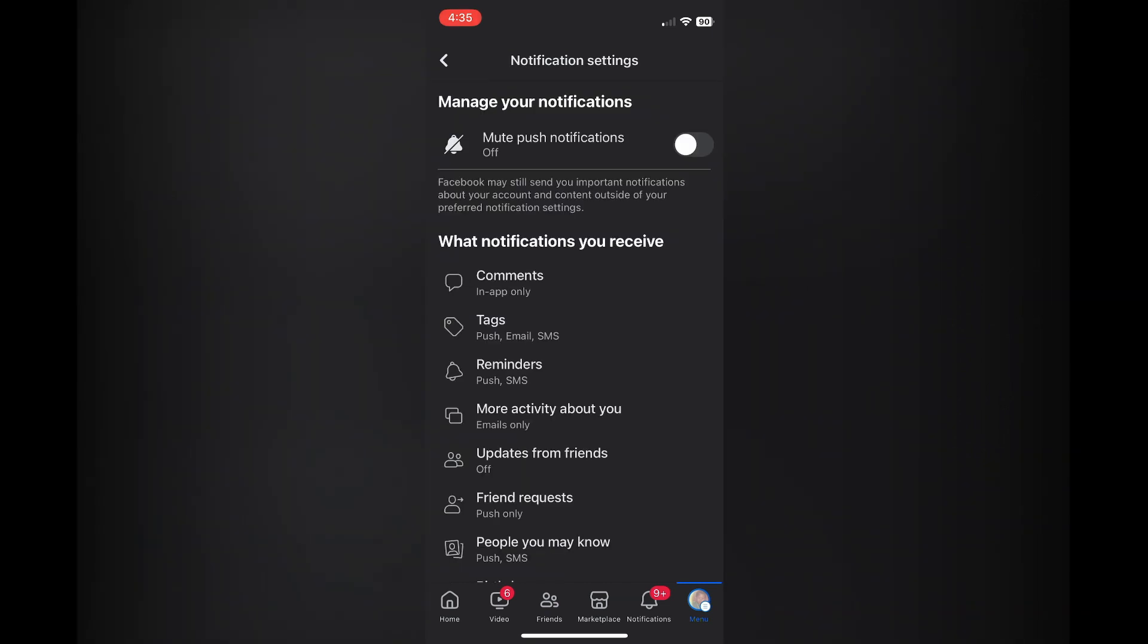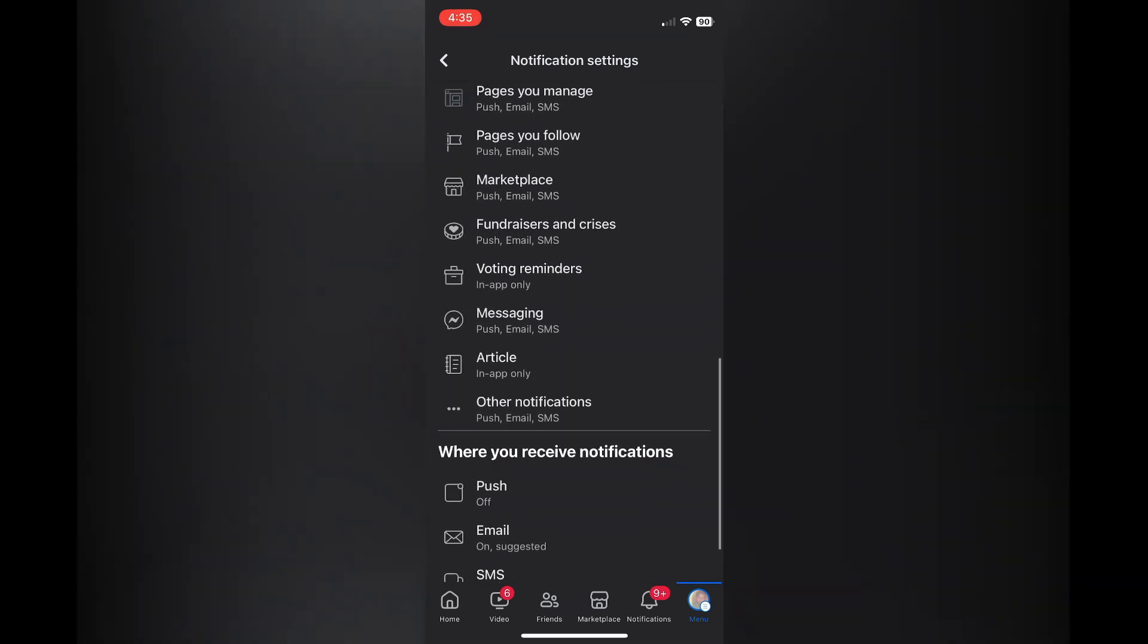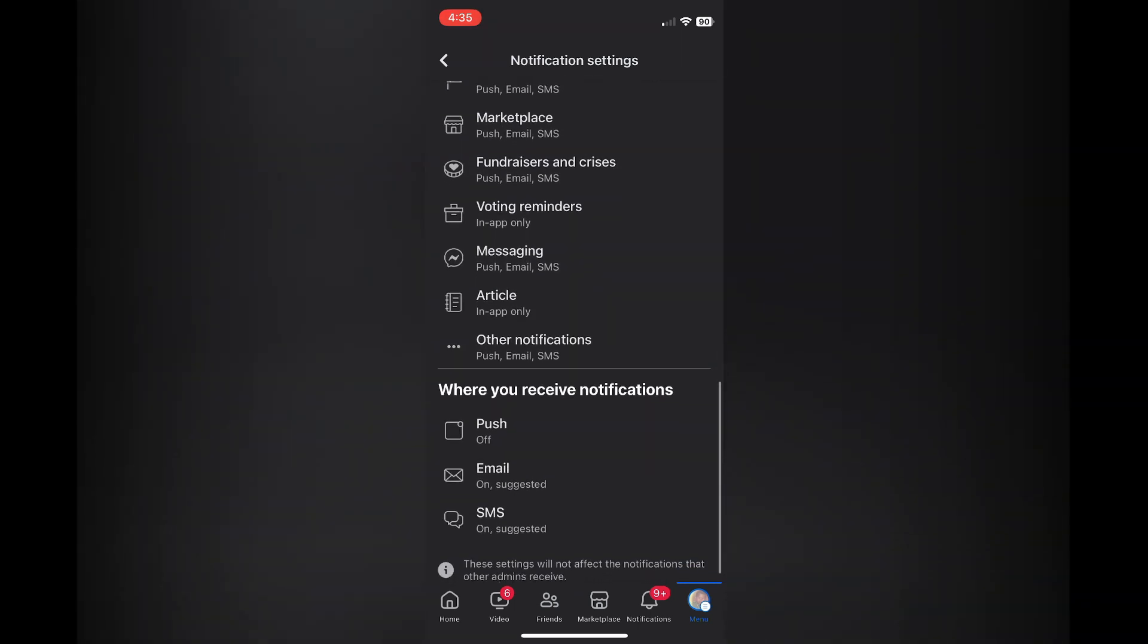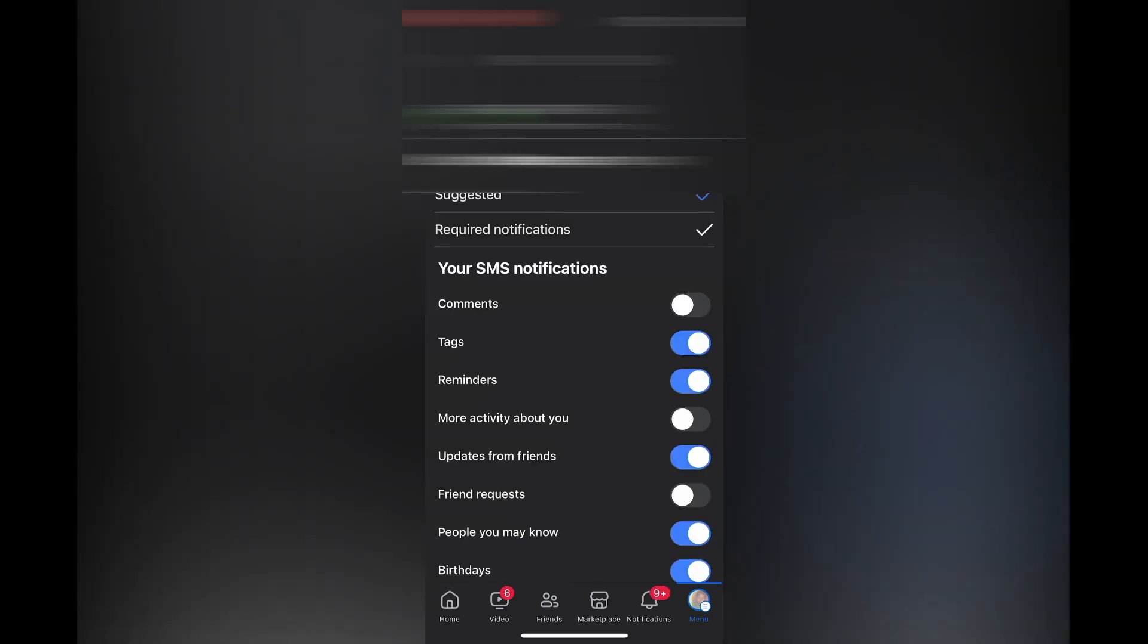After you've selected notifications, scroll down until you see SMS where you receive notifications, and select SMS.